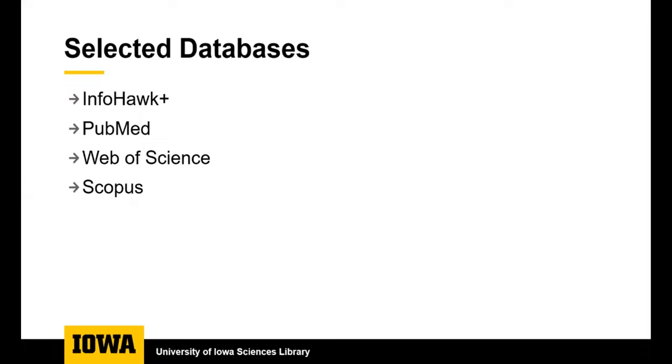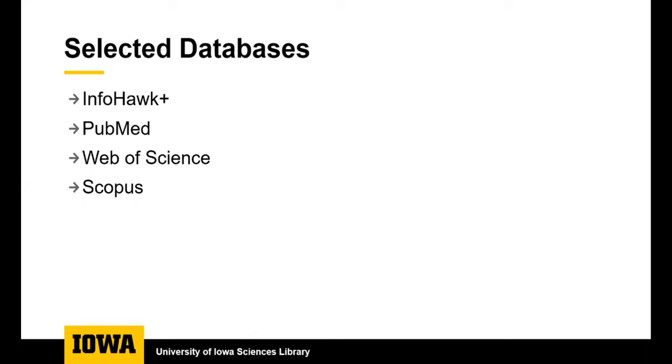The library has subscriptions to over a thousand databases. We're going to focus on these four today. InfoHawk Plus is actually the library catalog, so it tells you whether we have a book or not. Similar to the other databases listed, you can also find journal articles in it. PubMed, Web of Science, and Scopus are scholarly databases and great places to find credible journal articles. I'm going to show different search strategies now for each database, but know that most of these strategies can be used in all of the databases listed.